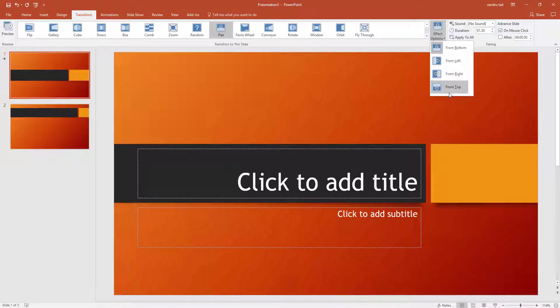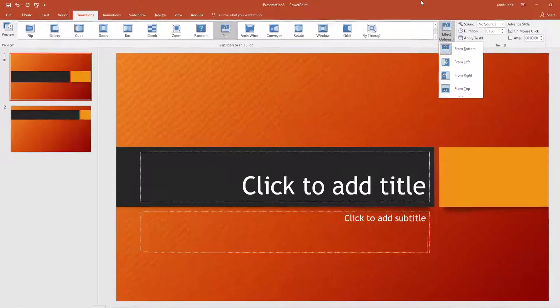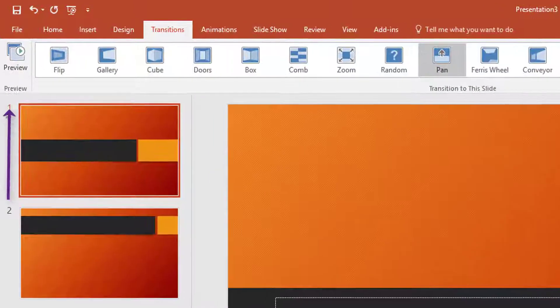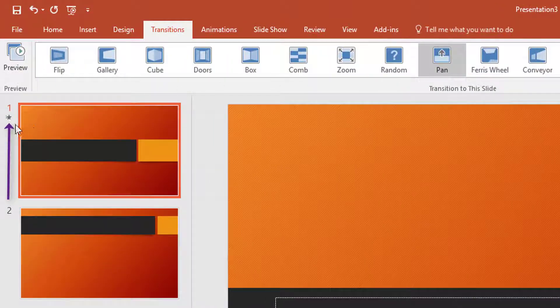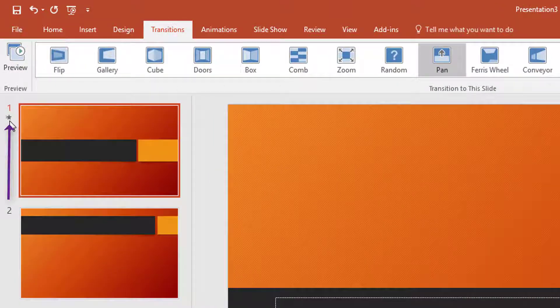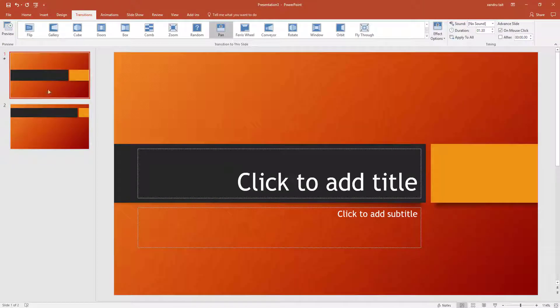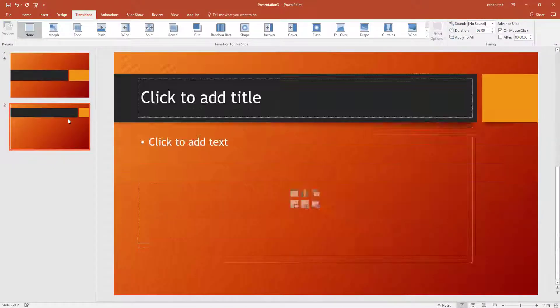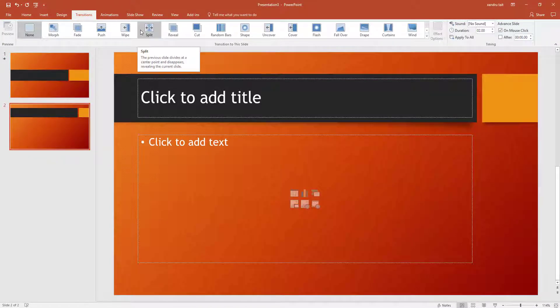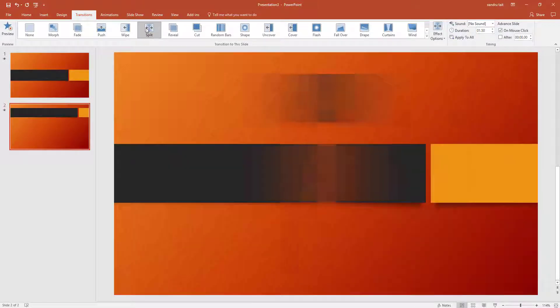So always bear that in mind when you're using that. So if I come to the left, you can see that little star indicating that I've got animation on that now as well. So you can go through each slide, adding your transition so it transitions from one slide to the next, and Split.